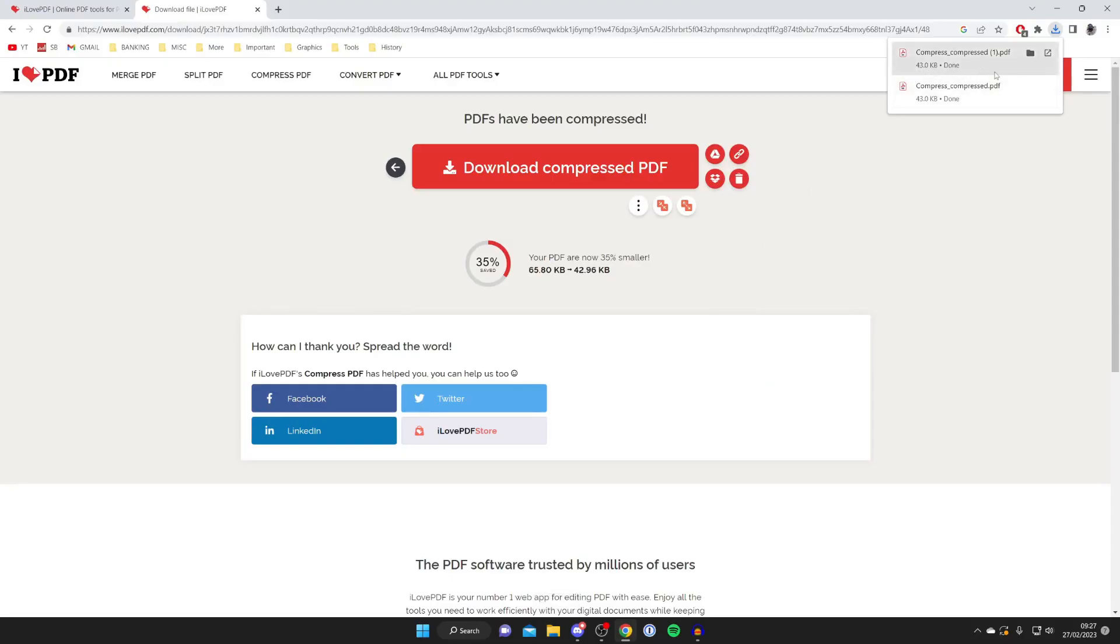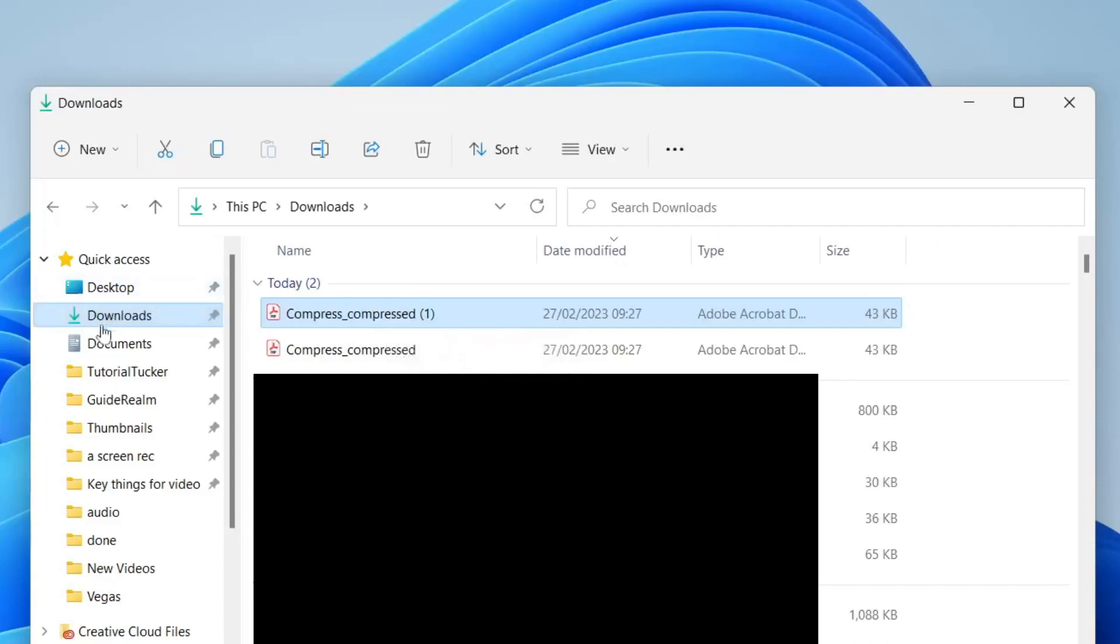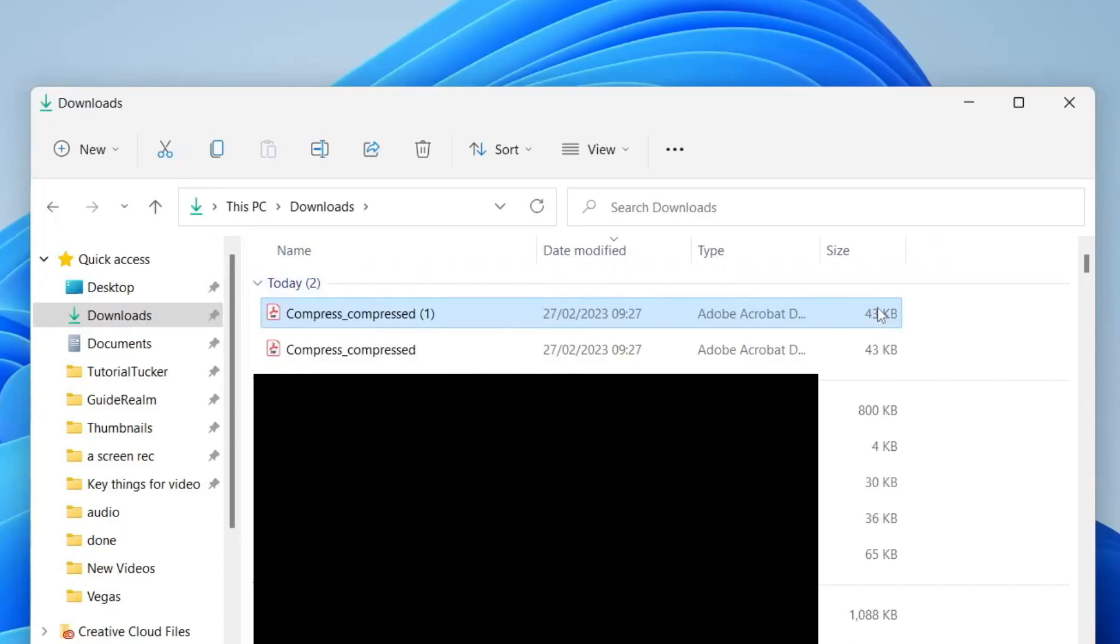As you can see in Chrome they appear at the top and here it is just to finish in my downloads folder. As you can see here is the file, it's only 43 kilobytes. If you guys found this video useful please leave a like. Peace.